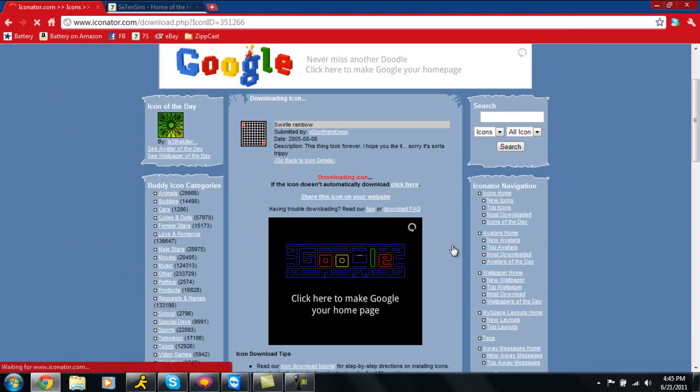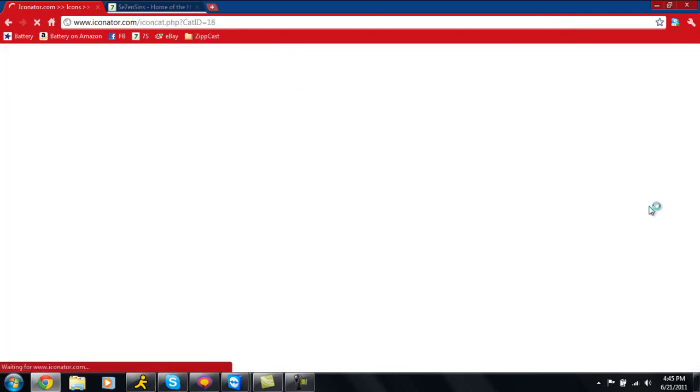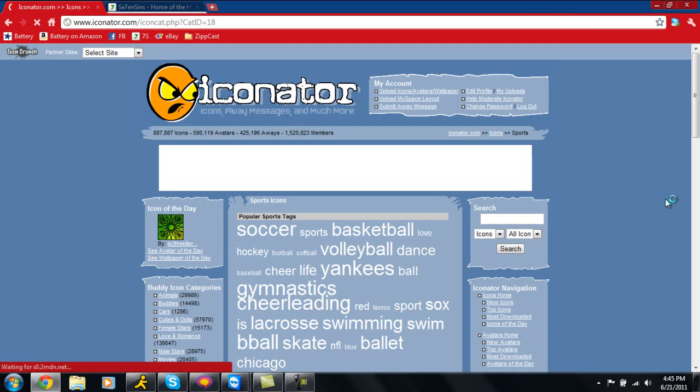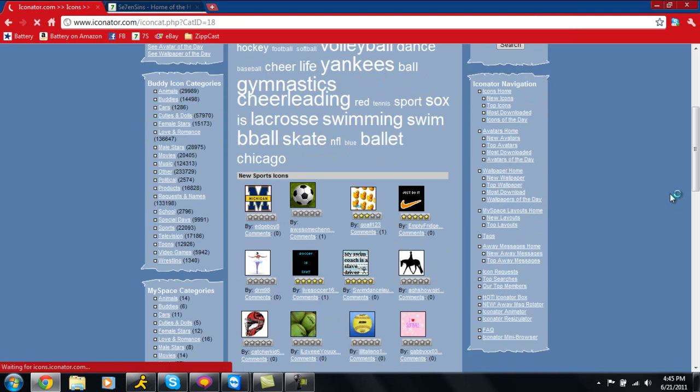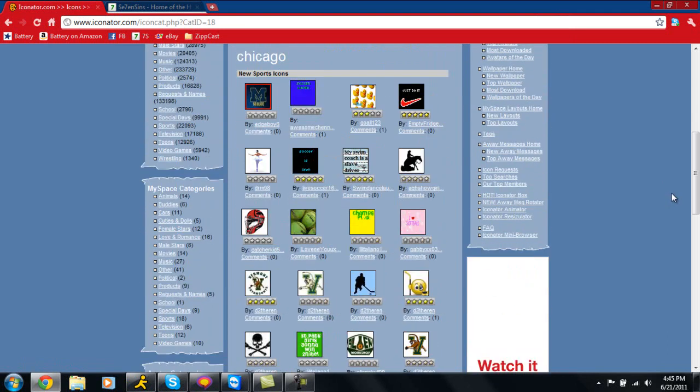There's a lot of things you can do. You can do like sports, so just go here and you can look at all the sports things. There's a lot of different things you can get. You can search it up.